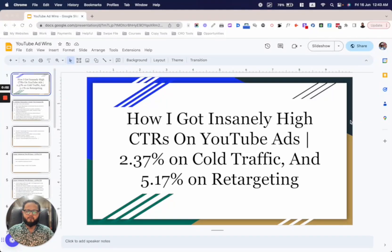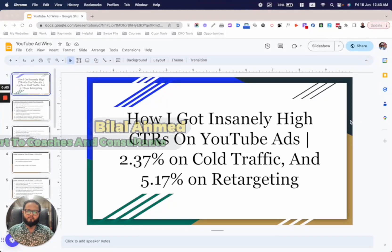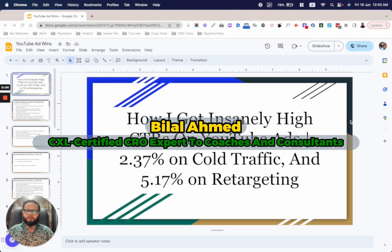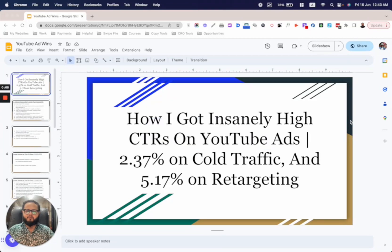Hey guys, welcome to another video. My name is Bilal Amut and I'm a conversion rate optimization expert for coaches and consultants. Today we're going to go through this case study that I put together — as you can read from the title, it says: how I got insanely high CTRs on YouTube ads.